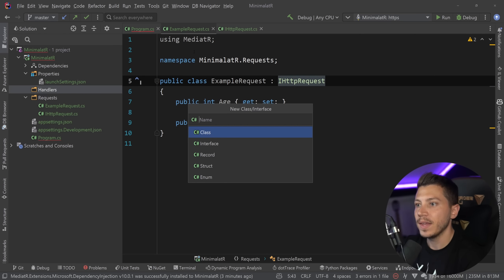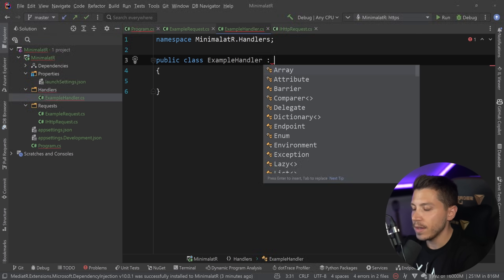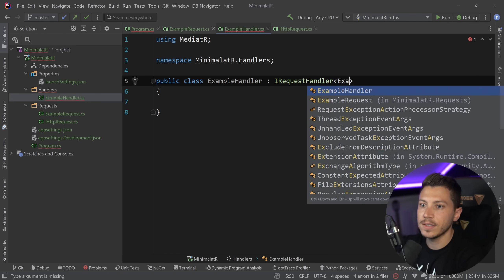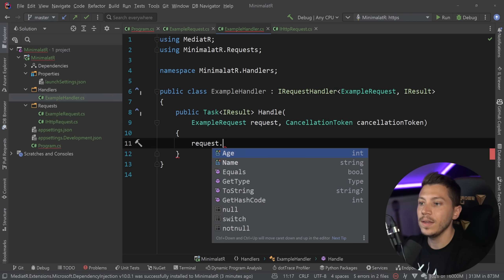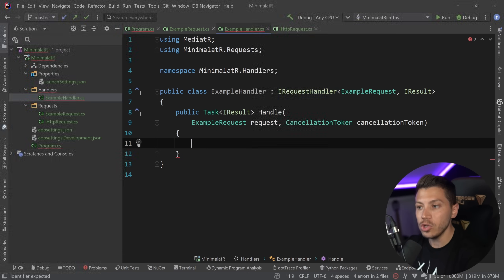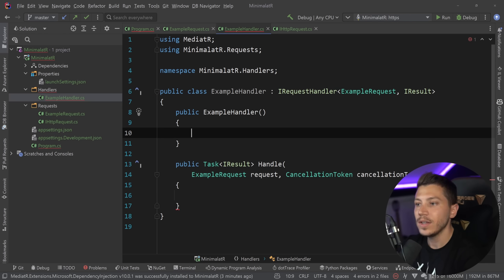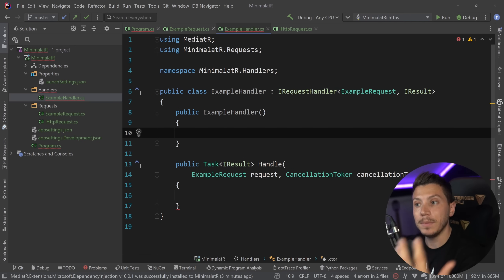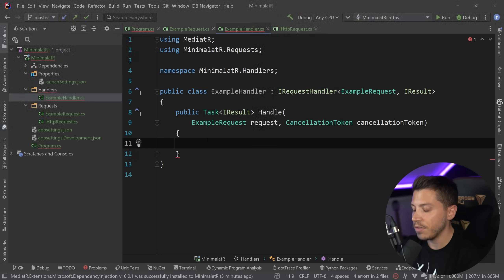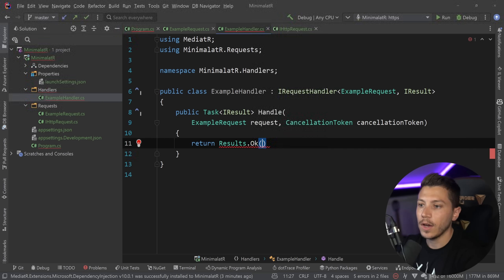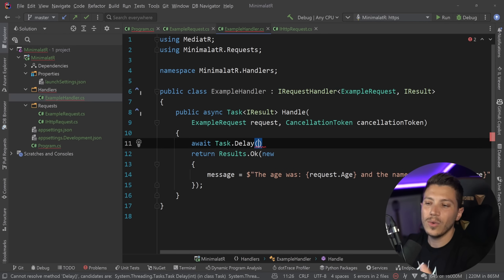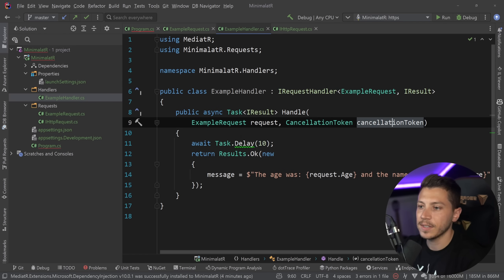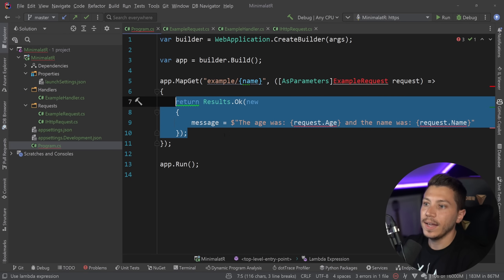With `IHttpRequest` defined, `ExampleRequest` implements it. Then I create `ExampleHandler` which implements `IRequestHandler<ExampleRequest, IResult>` — straightforward. All request parameters like age and name live in the request object. You could technically inject services through the request, but I recommend normal constructor dependency injection because MediatR supports that. The handler has a fake await to show async work is possible, and there's full cancellation token support as well.